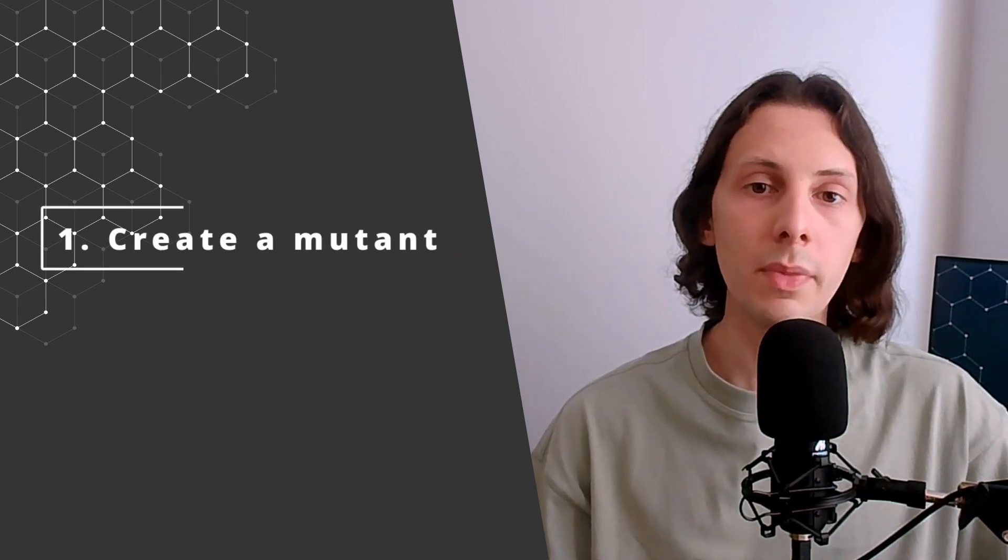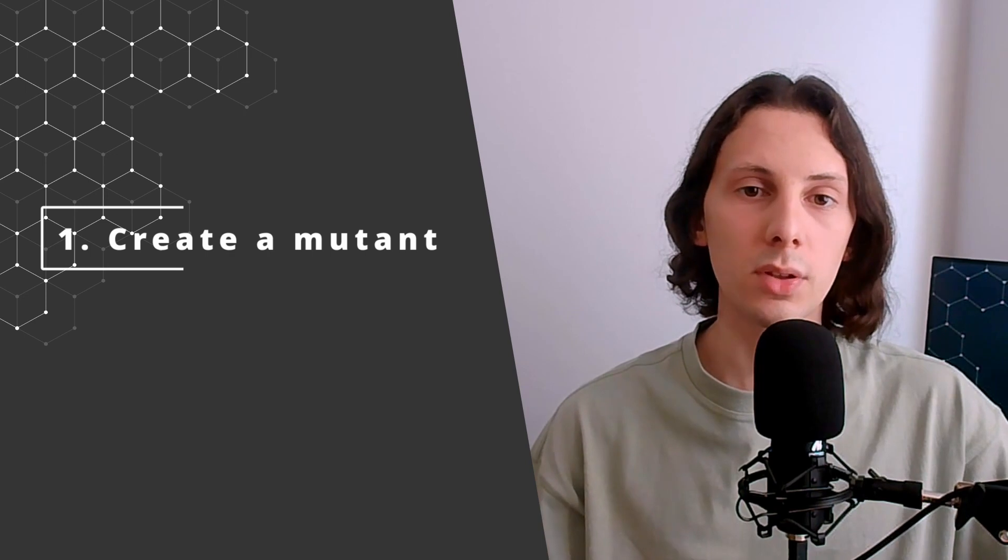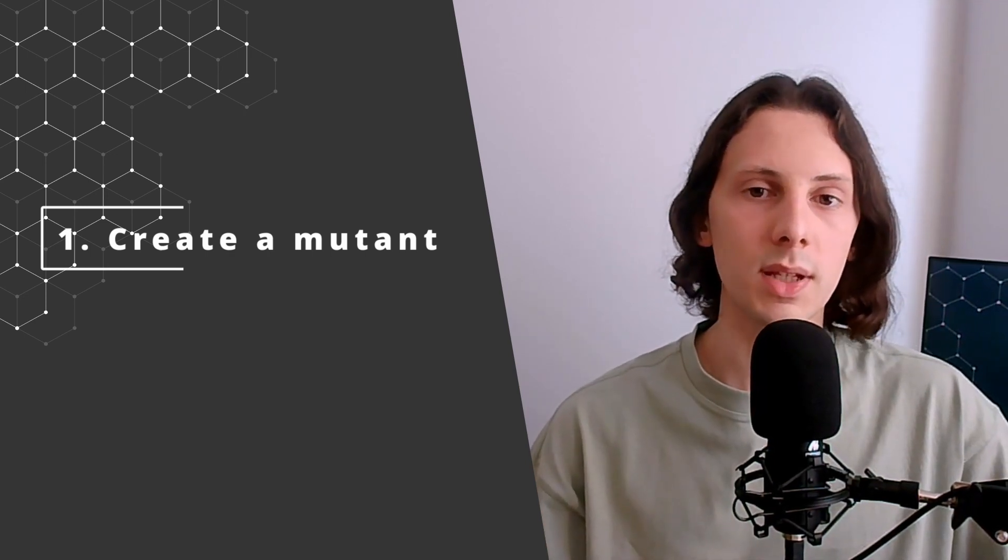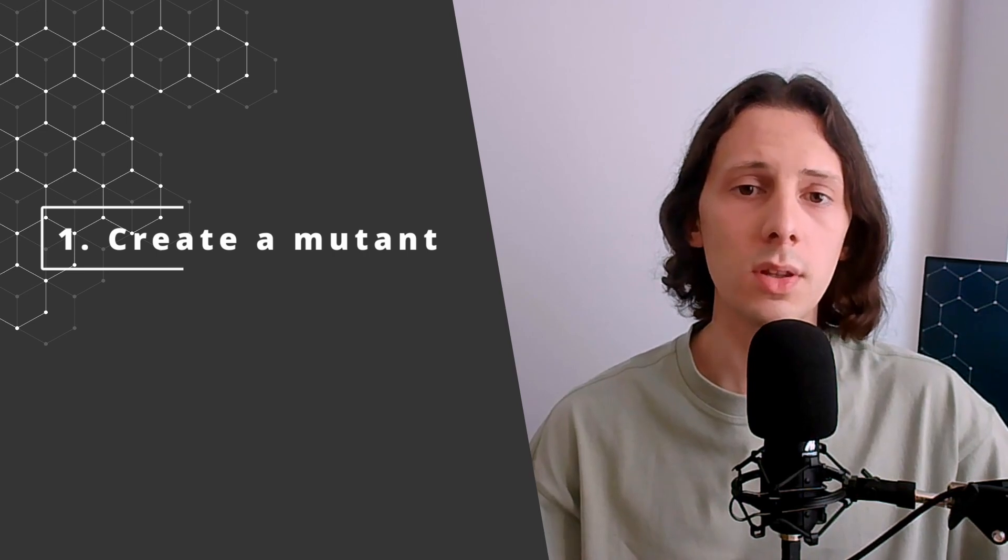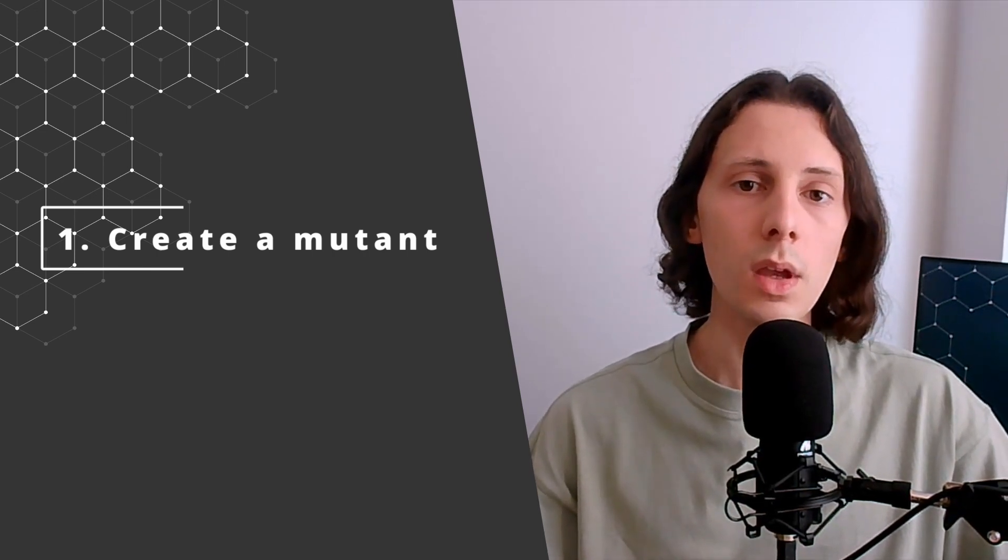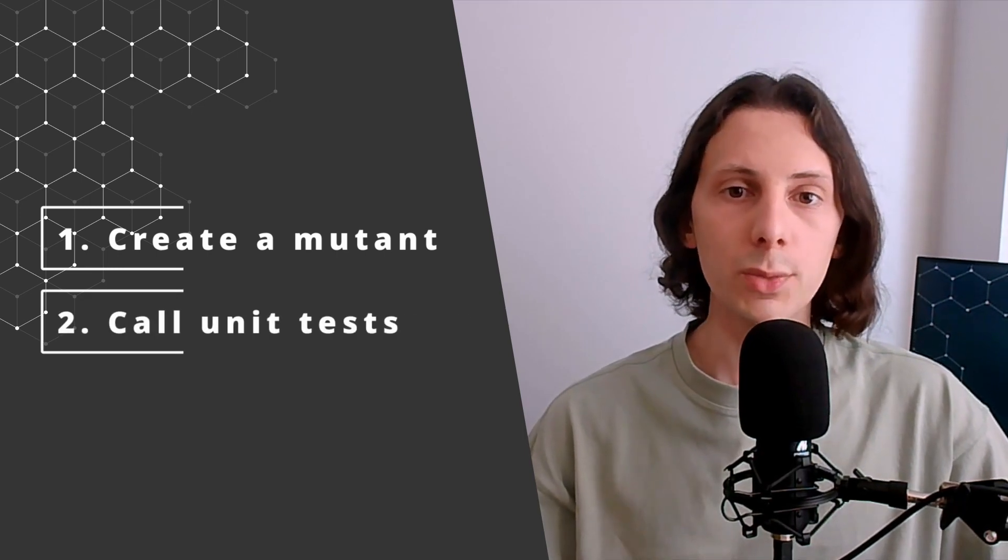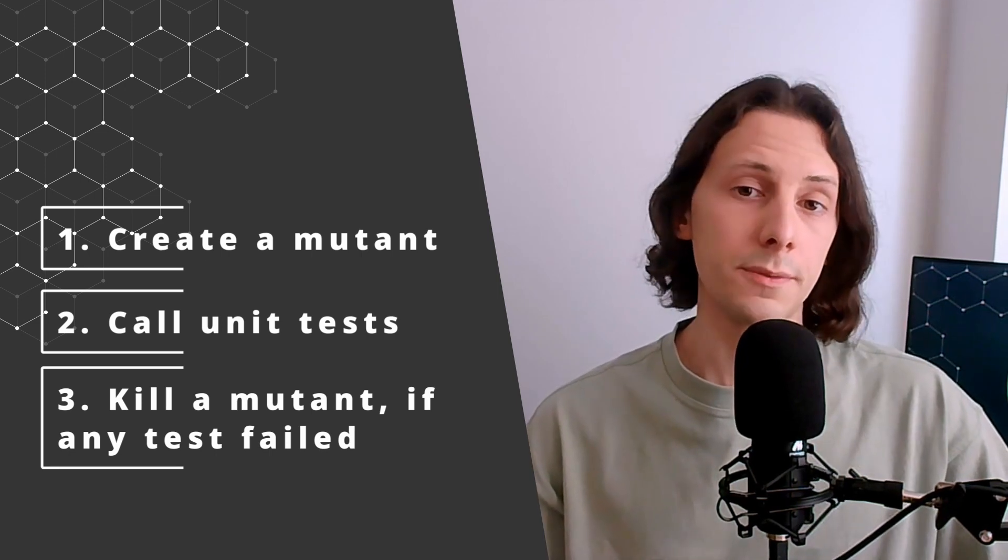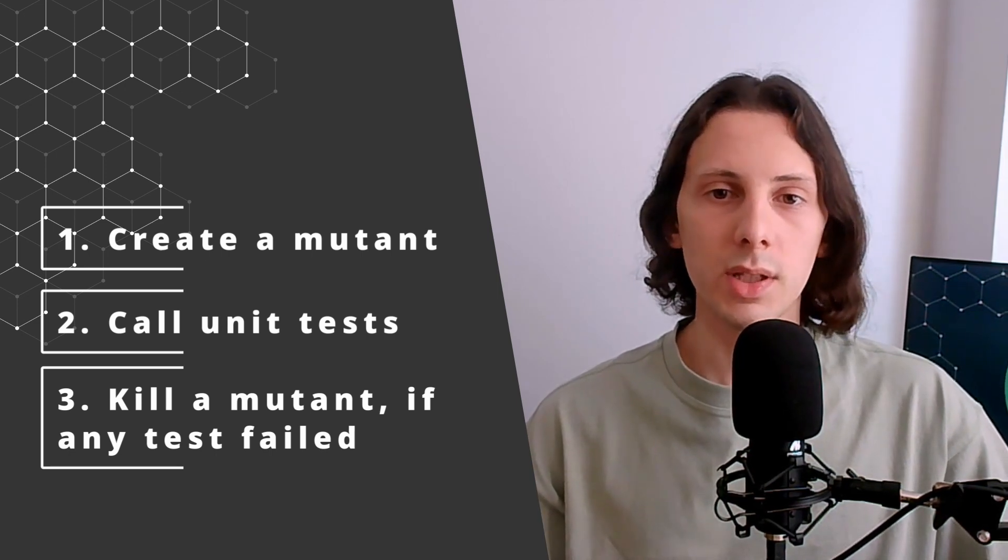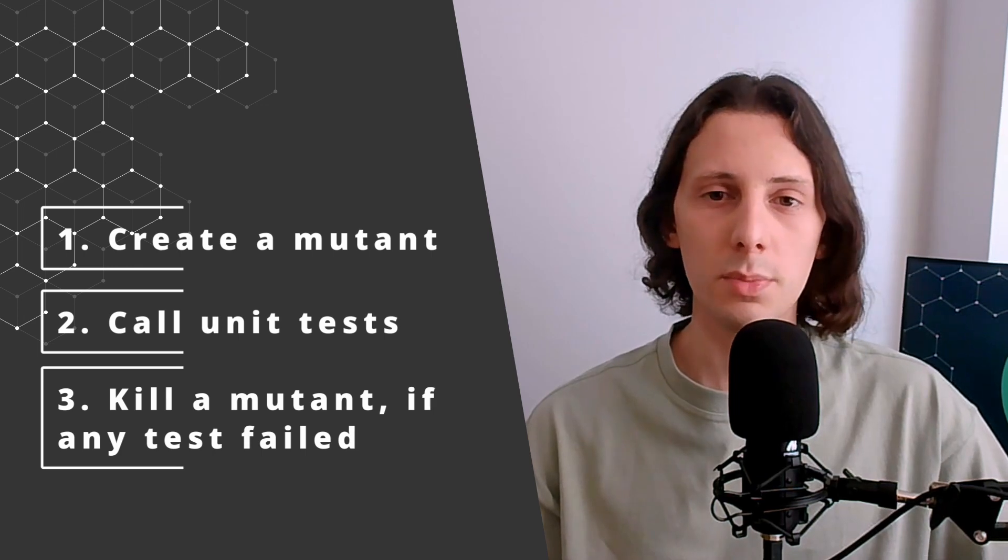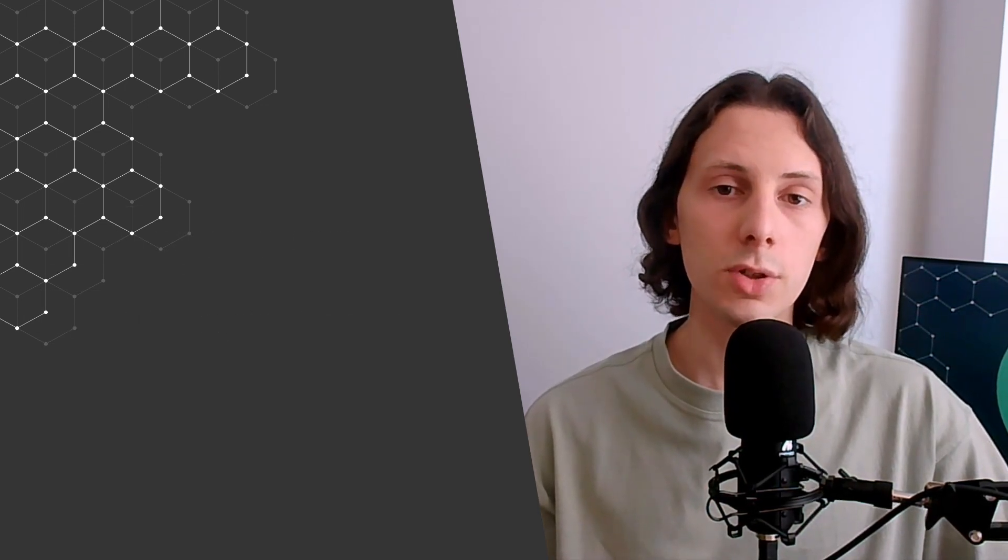First, we have to create a so-called mutant program by introducing a bug to our original code. We can do it by replacing the plus sign with a minus, multiplication by division, or by simply removing a void method call. Then we run our unit tests, and we expect at least one of tests to fail. If so, our tests are good enough to catch a bug and the mutant program is killed. But if not, it means that our tests should be improved.